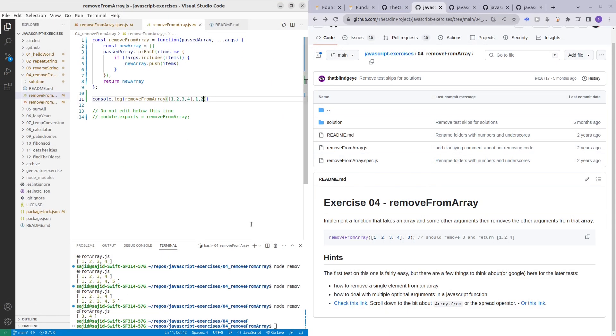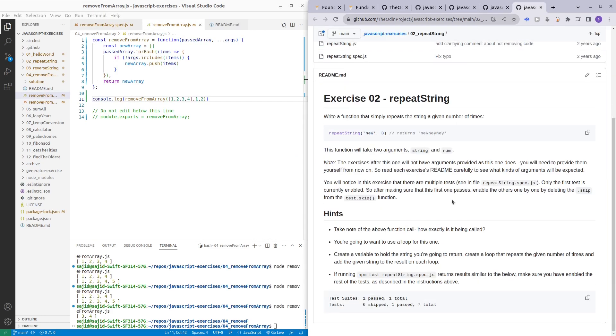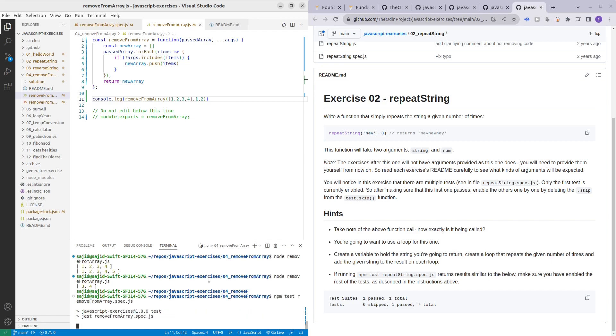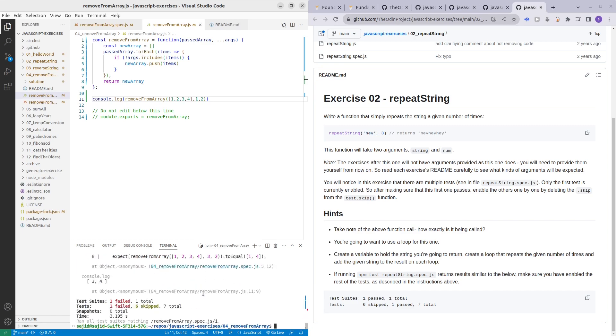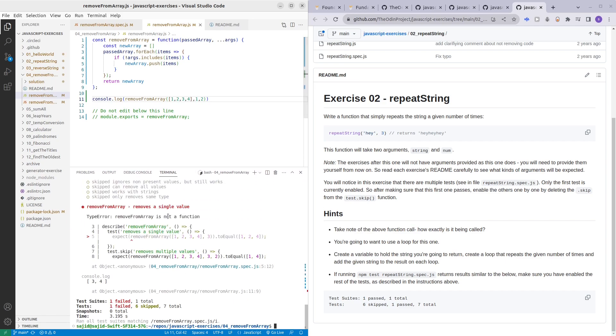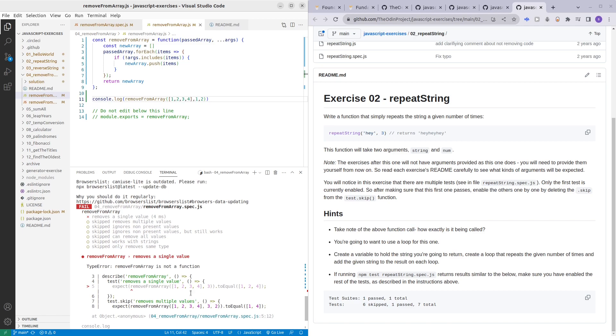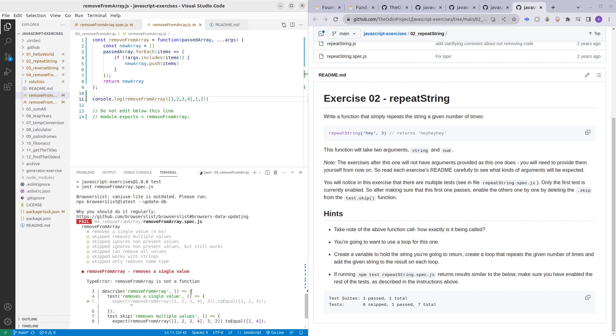Now let's test this JavaScript file with the test file. How we do that is here npm test, then we have removeFromArray.spec.js. It's running. One failed. What did it fail? removeFromArray is not a function, what?